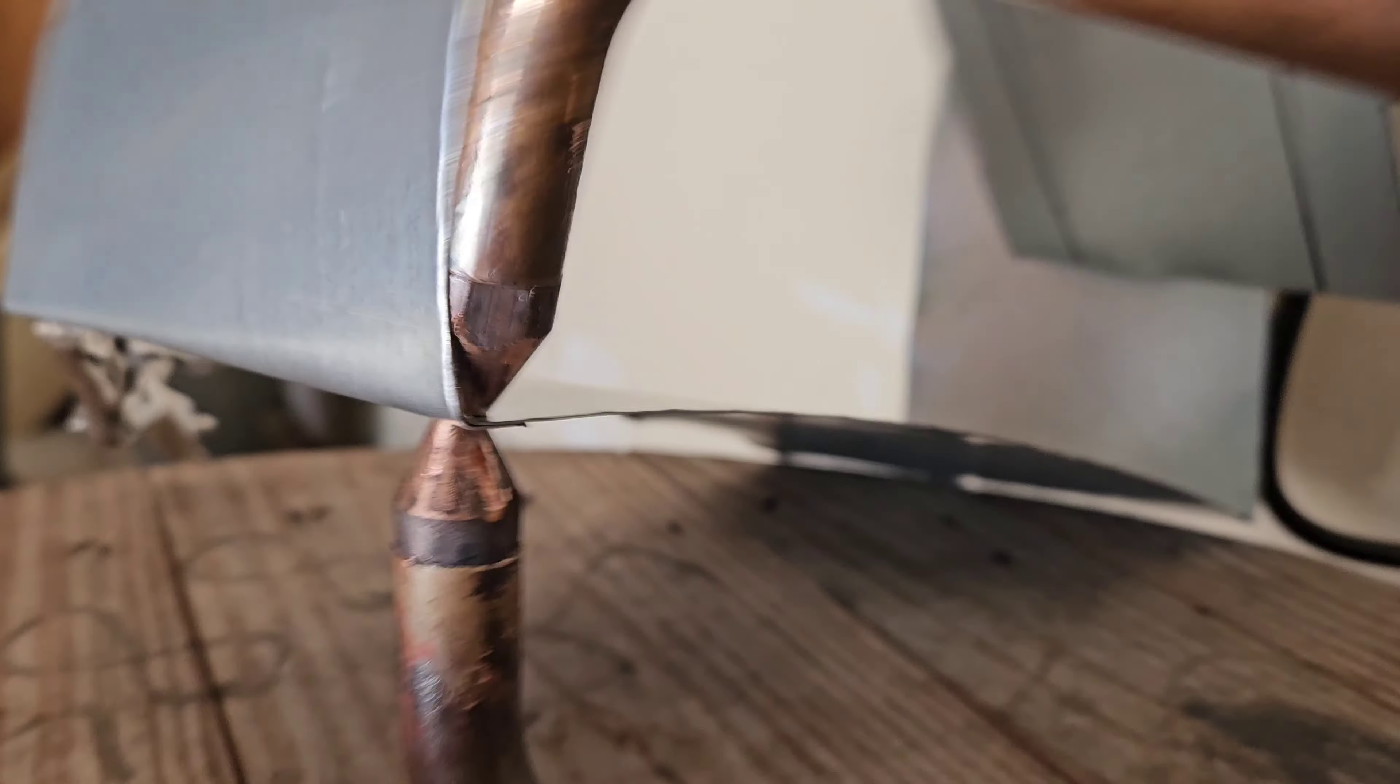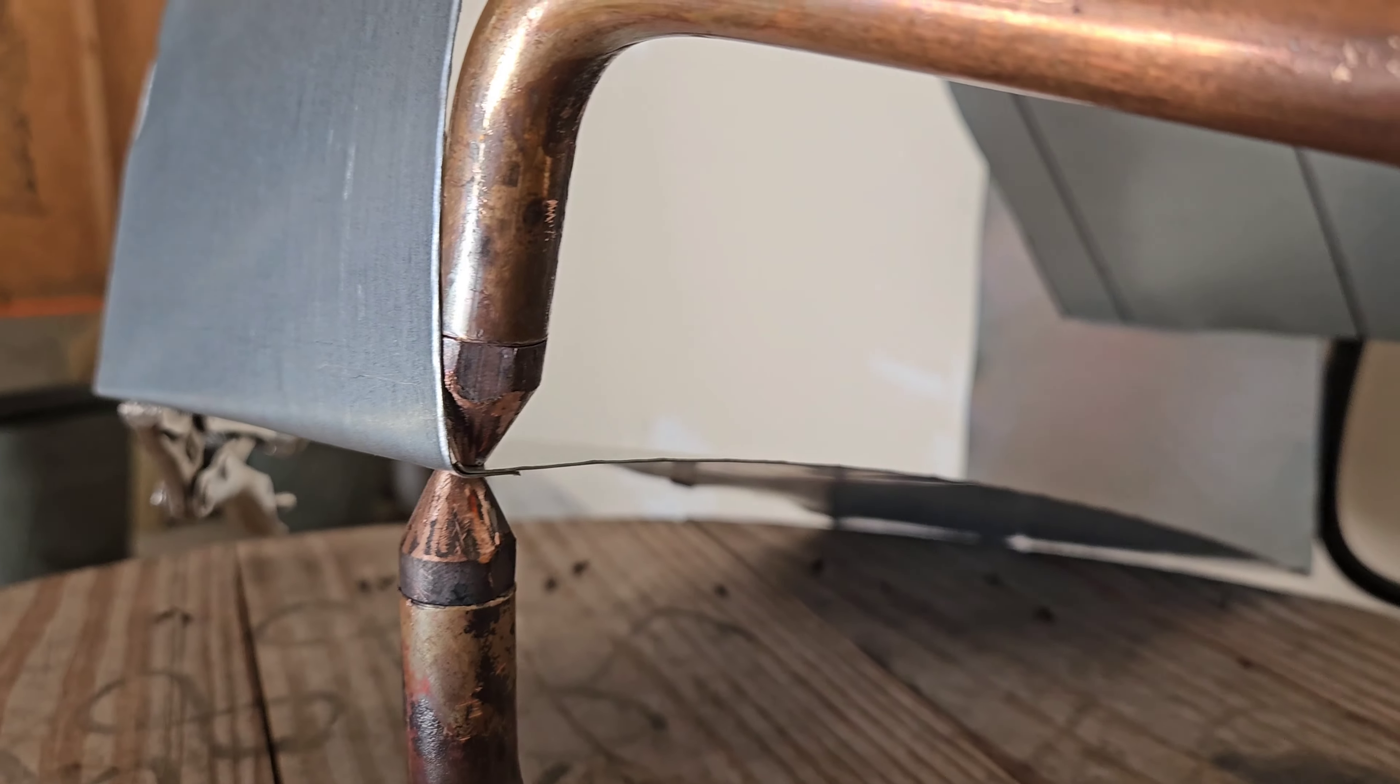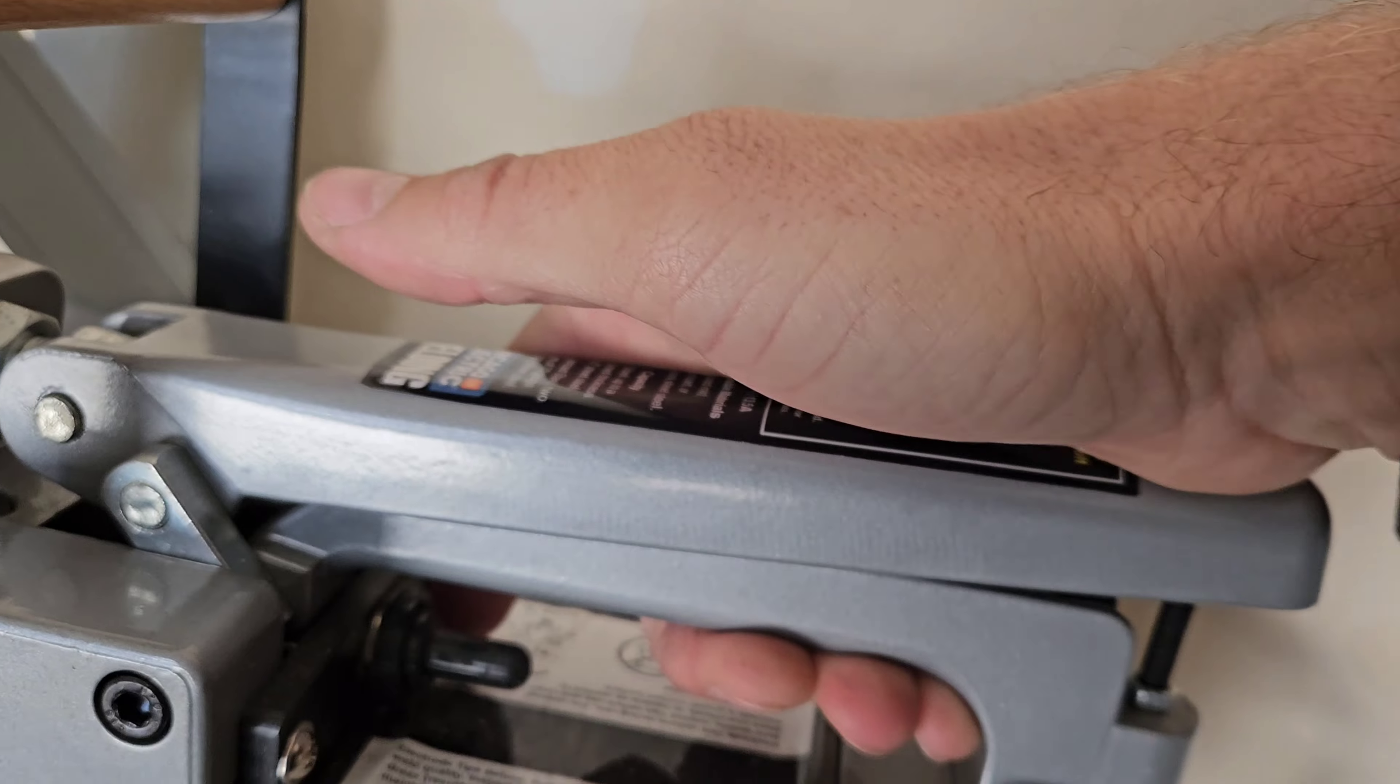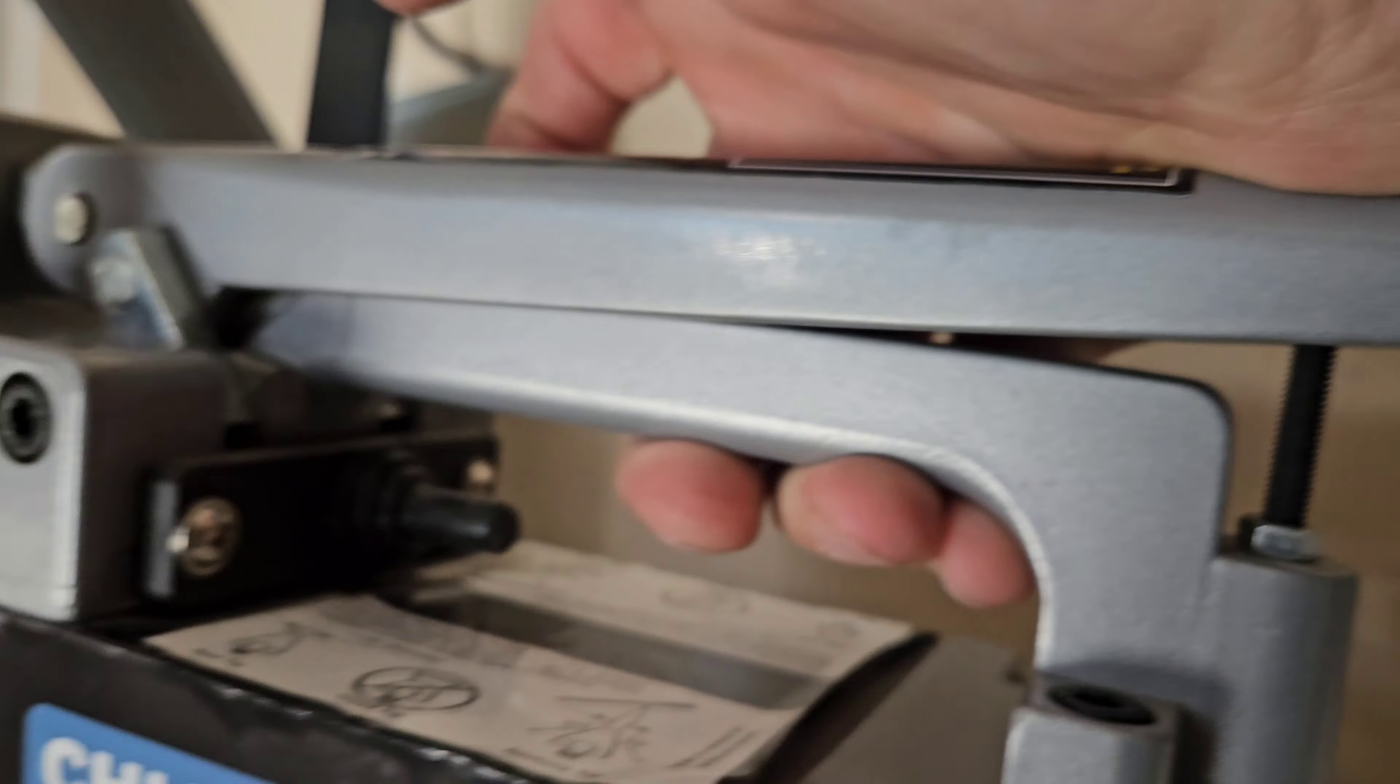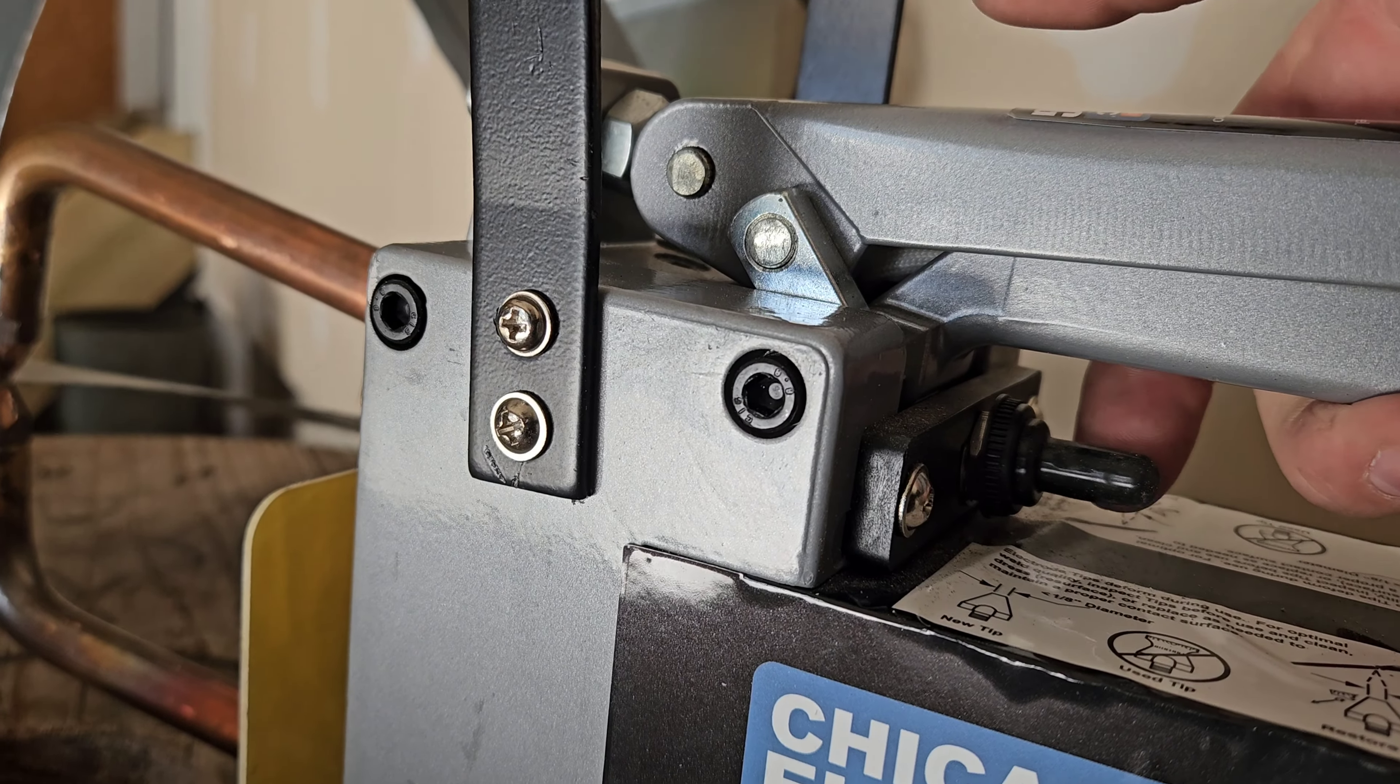So I can get real close here so you can see. I got it right in there and I got this pushing down on it. You have a little stop here that you can adjust, and then your finger, you just hit that.